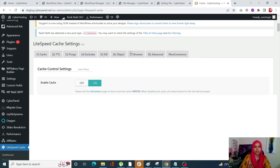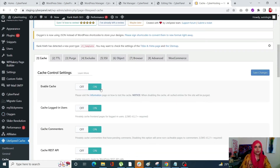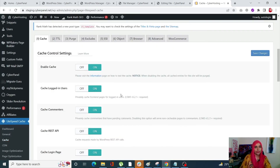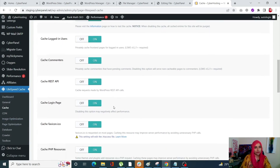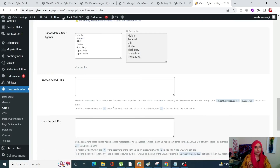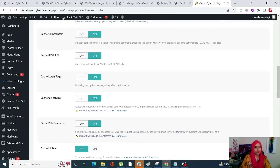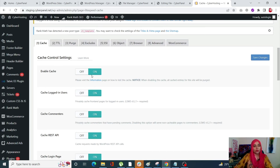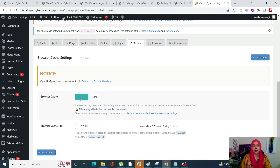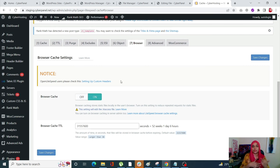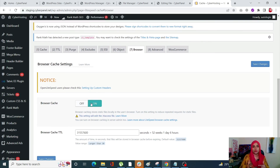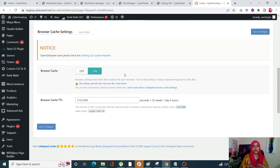Once you are in the LiteSpeed Cache settings, click on Browser from all of the available settings tabs. Scroll down and find the Enable Cache toggle. Make sure that your browser cache is turned on. By turning this on, it is just like enabling all three options in W3 Total Cache, or adding those three blocks of code in the manual way — it is all done by just one switch. When you turn this on, it is going to leverage browser caching for your WordPress site. Click on Save Changes.